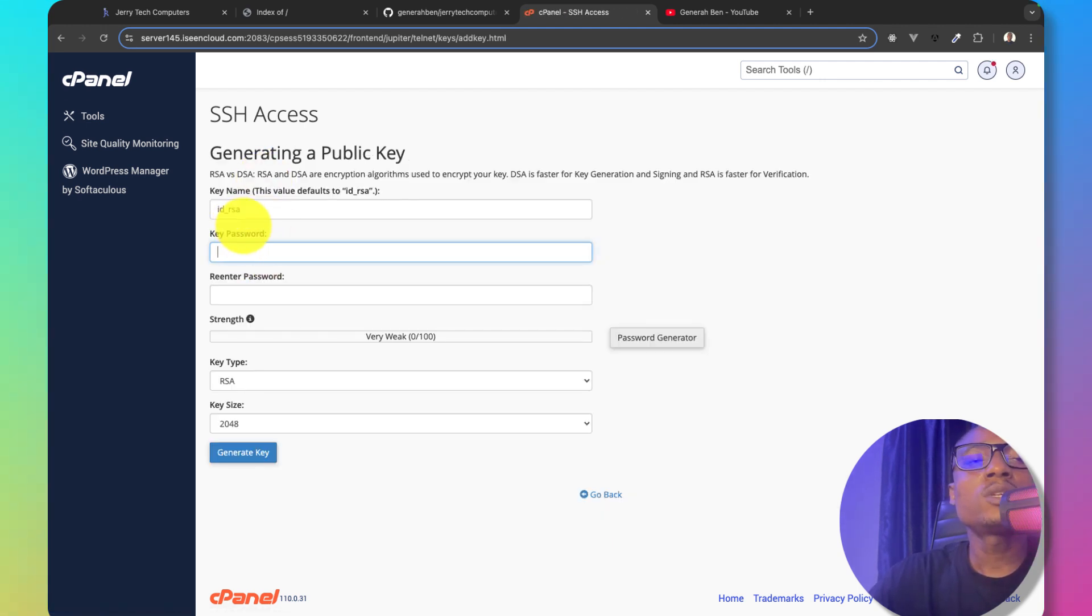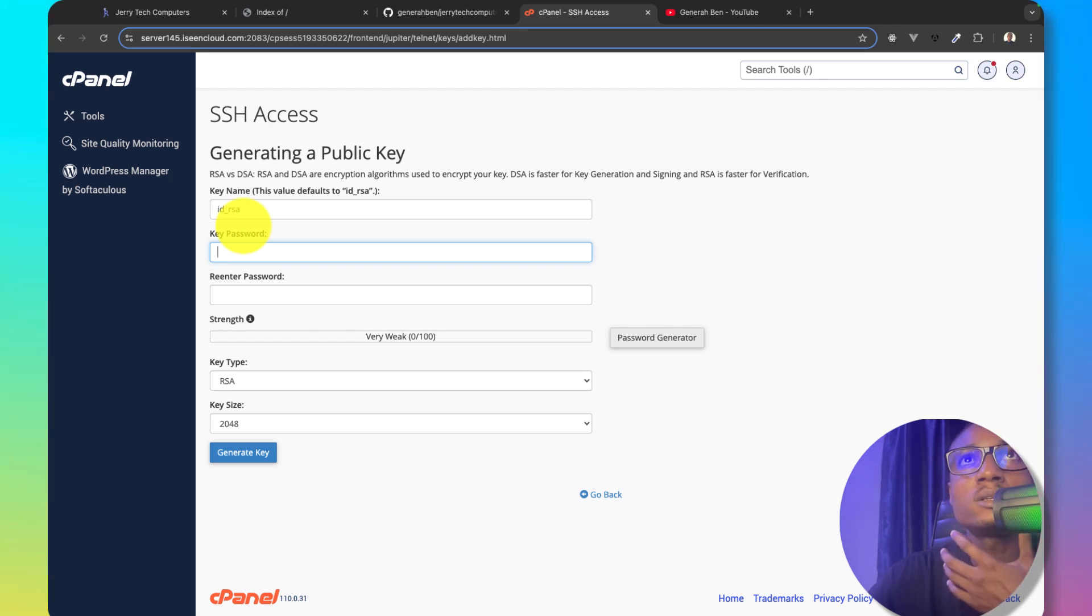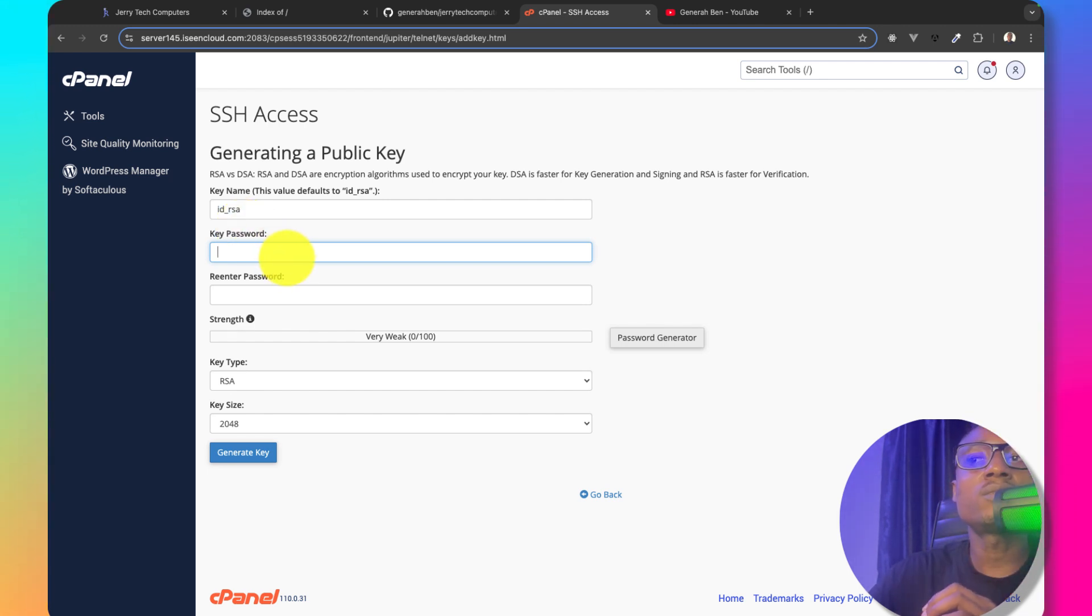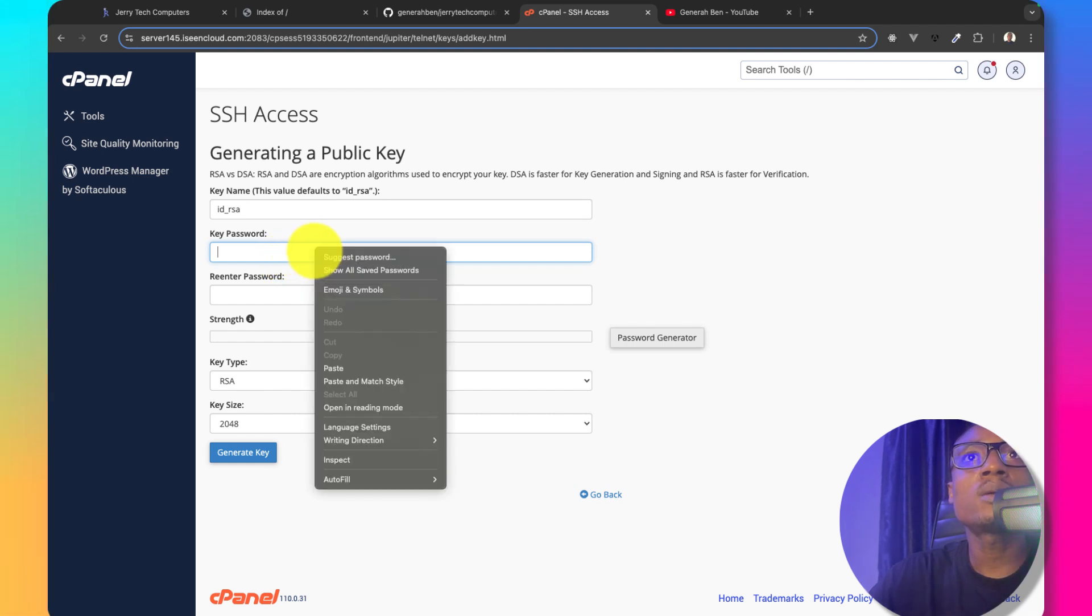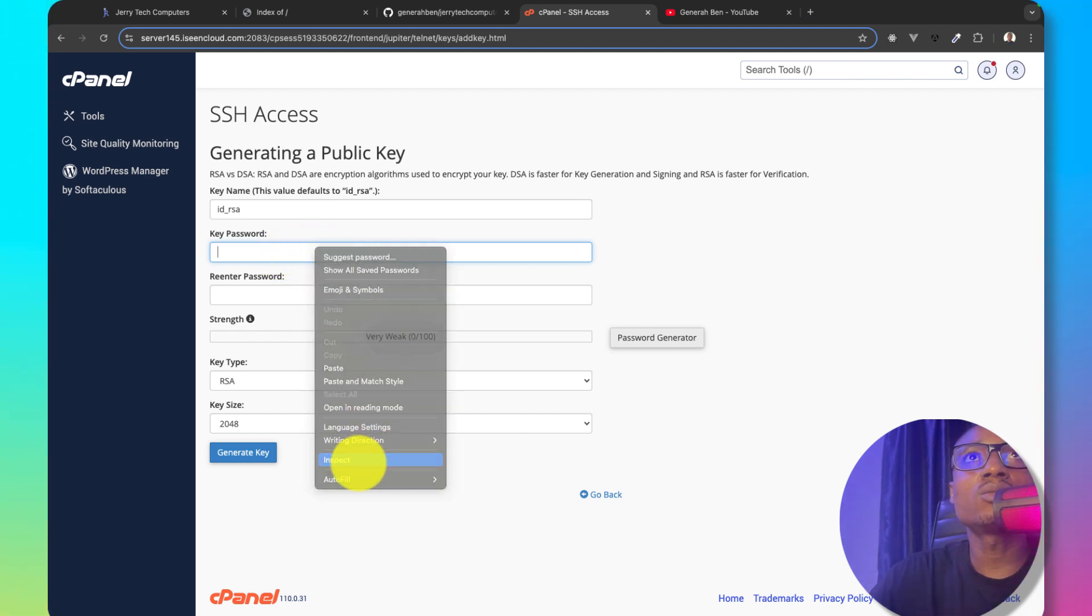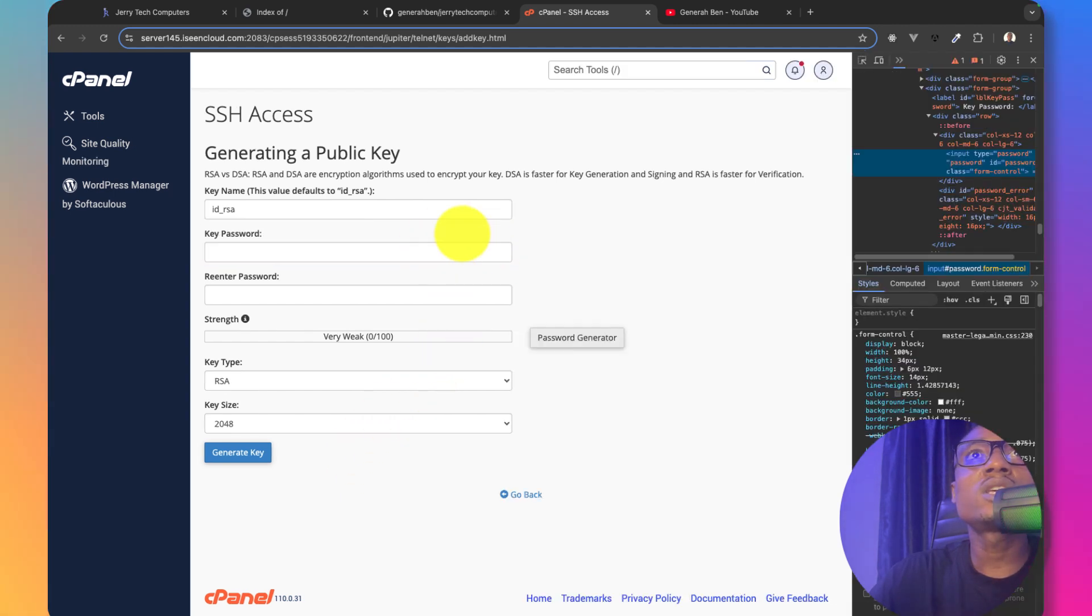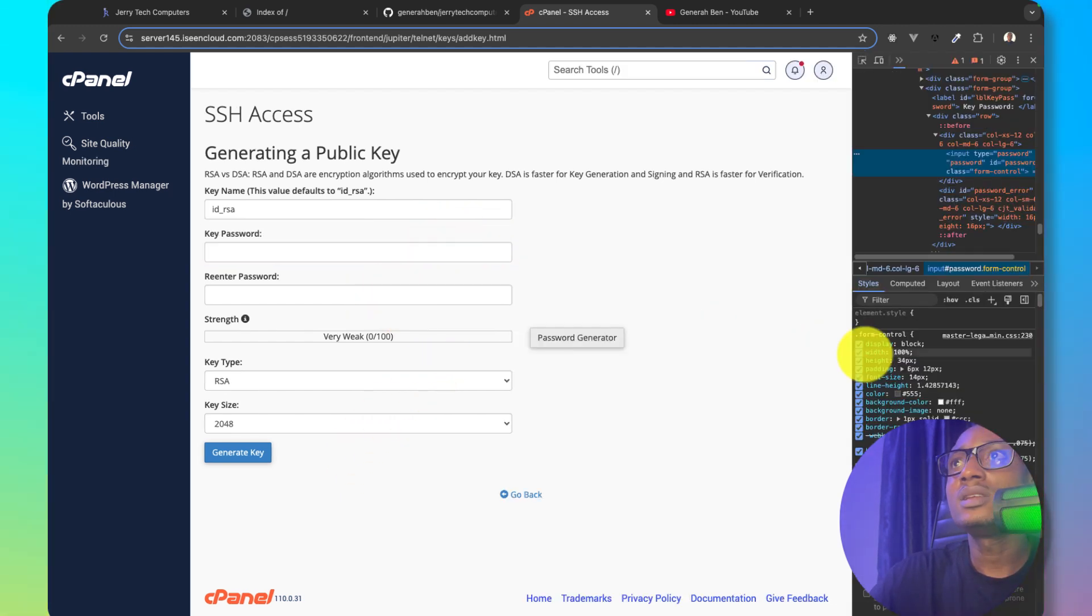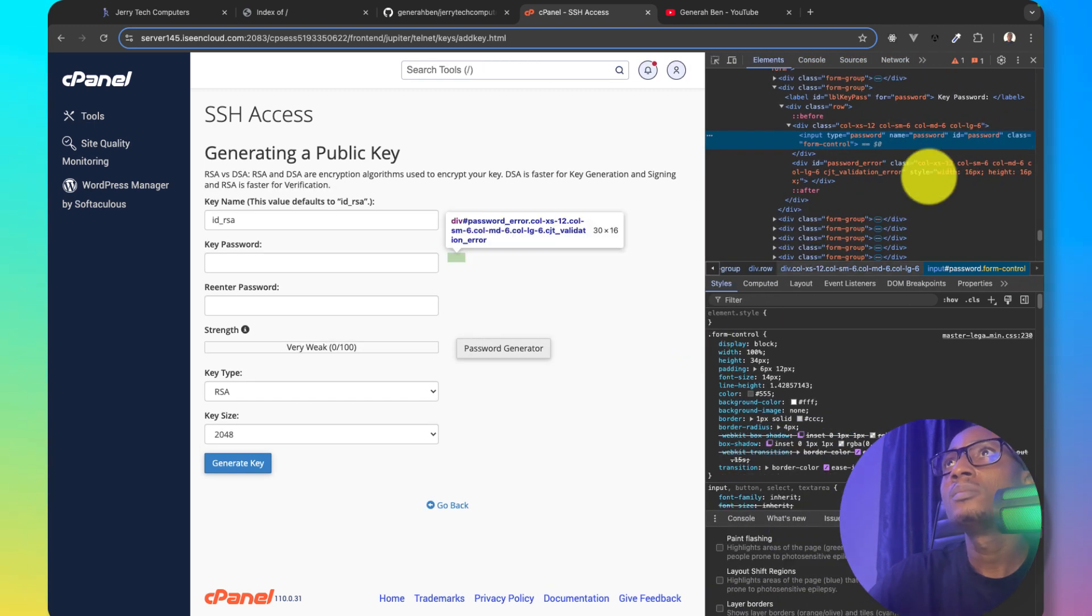Something about cPanel is that you will not be able to generate SSH key because it forces you to use key password. So what I'm going to do is I'll right-click on this and go to inspect element and then I'll remove this key frame and the entire other key pass from the DOM.